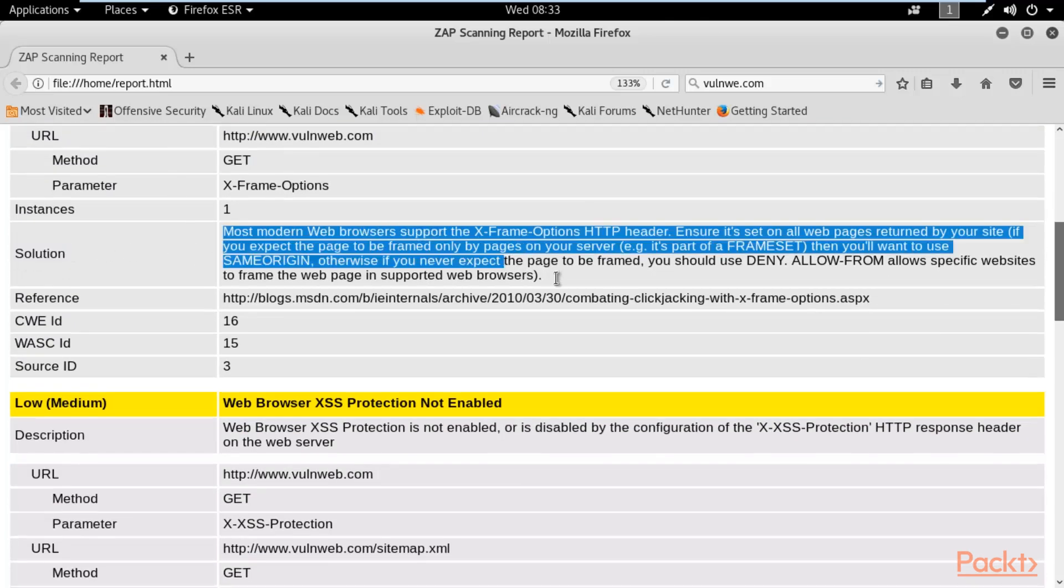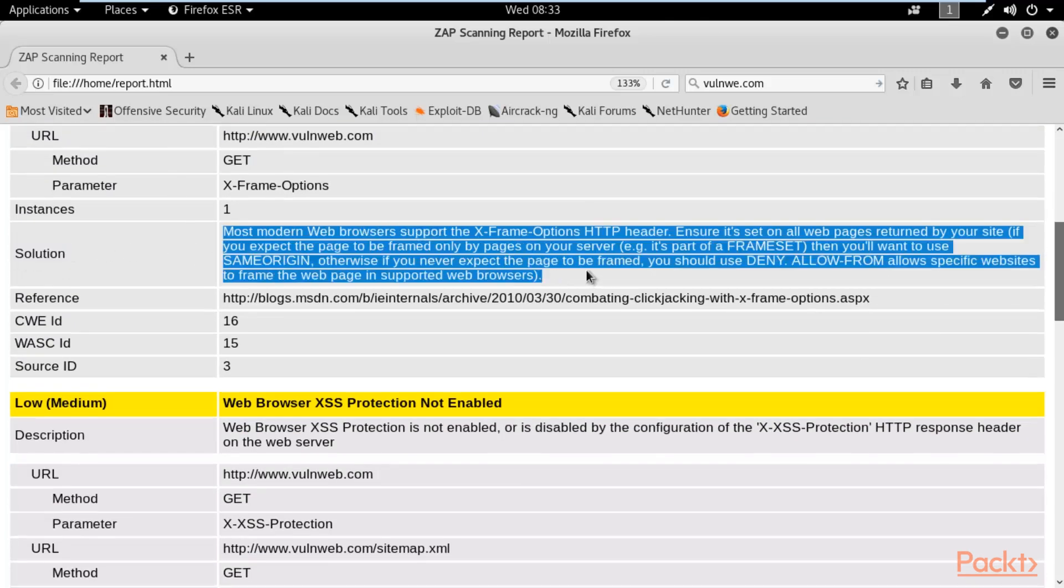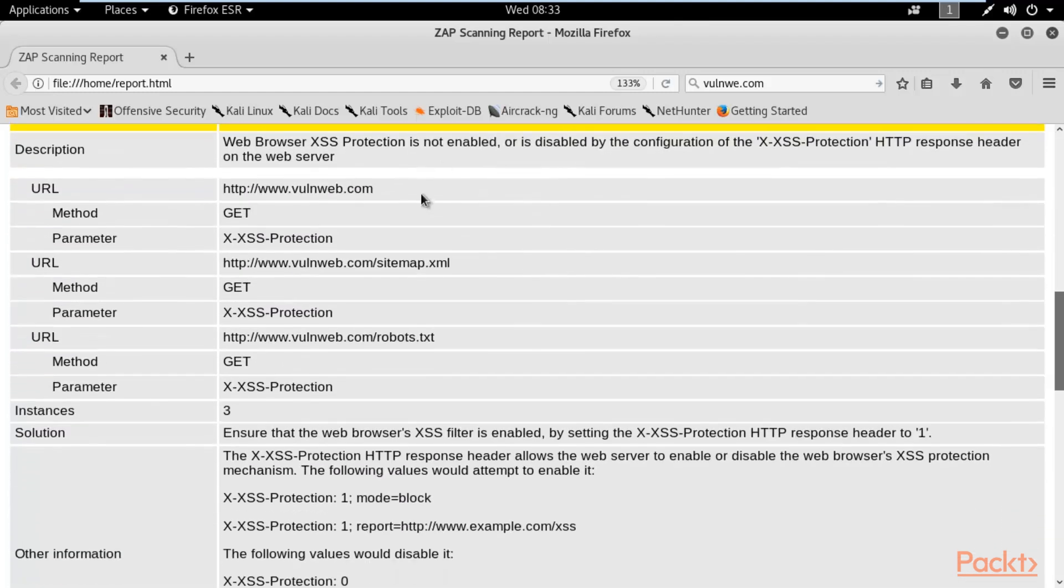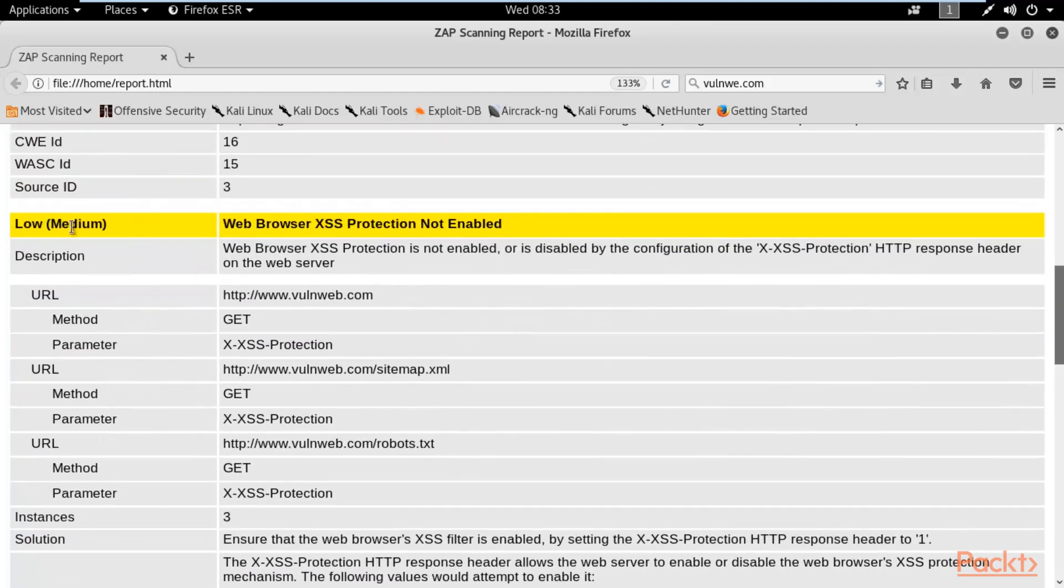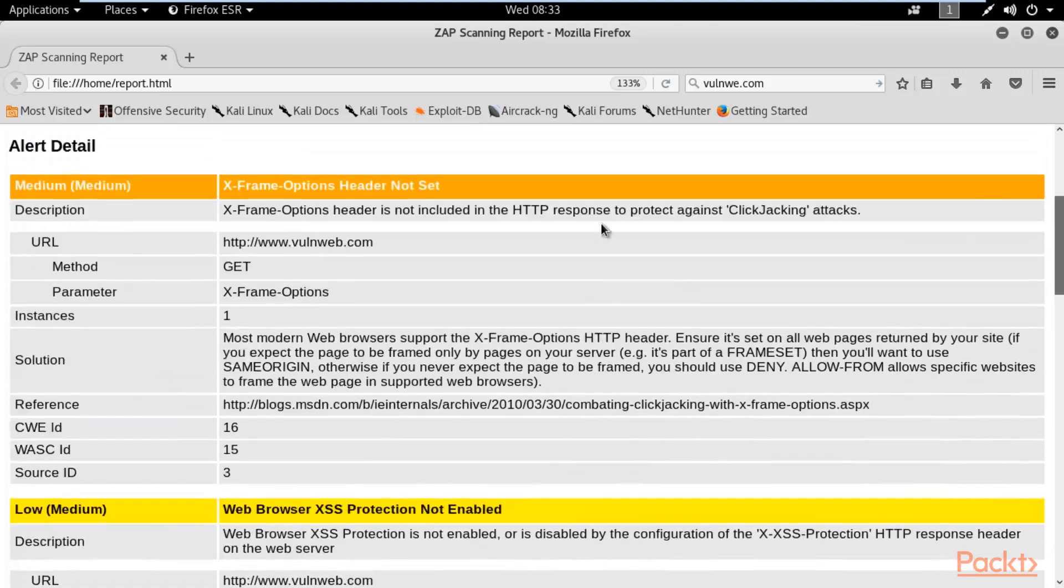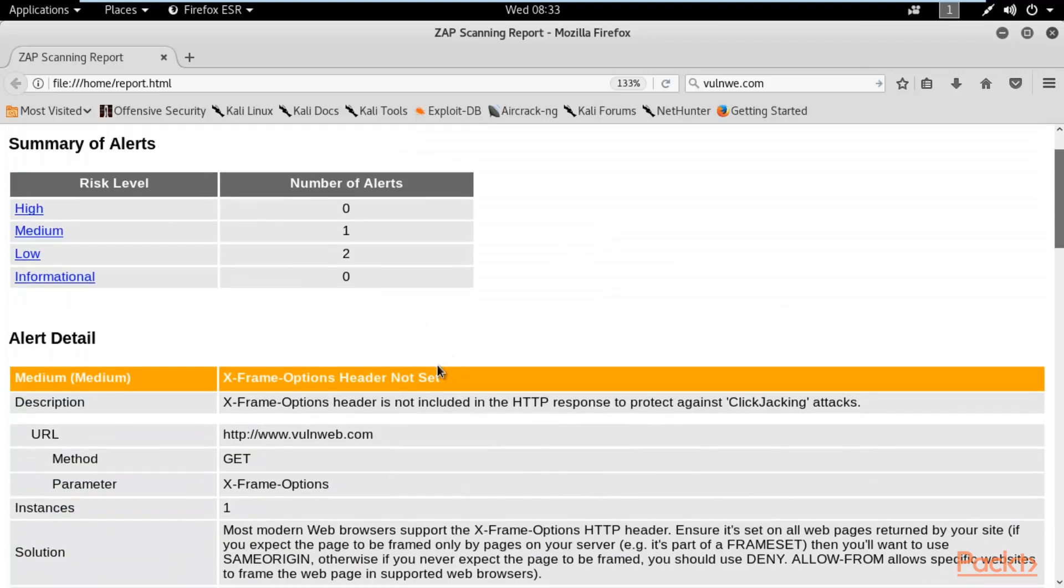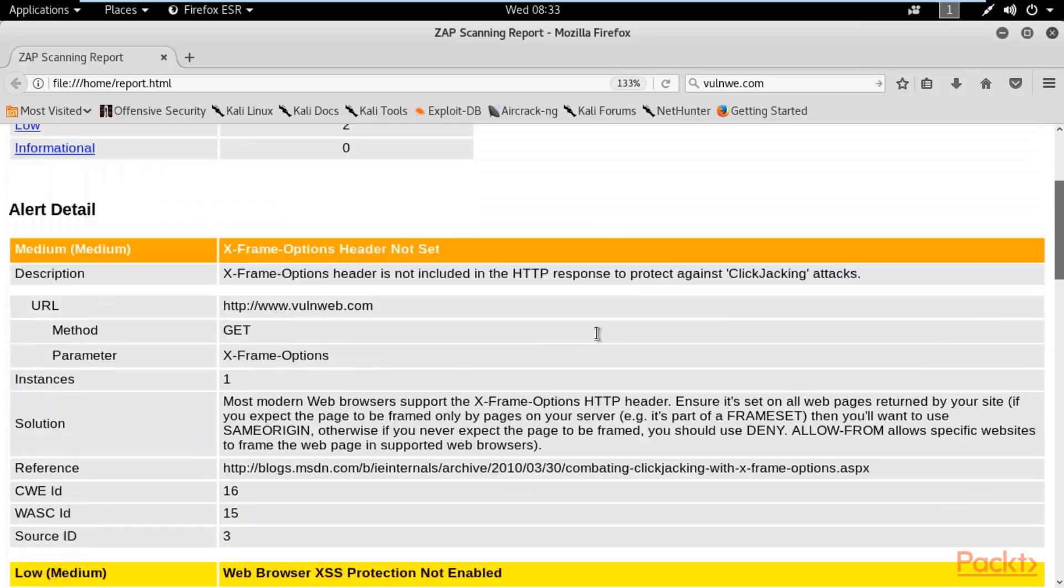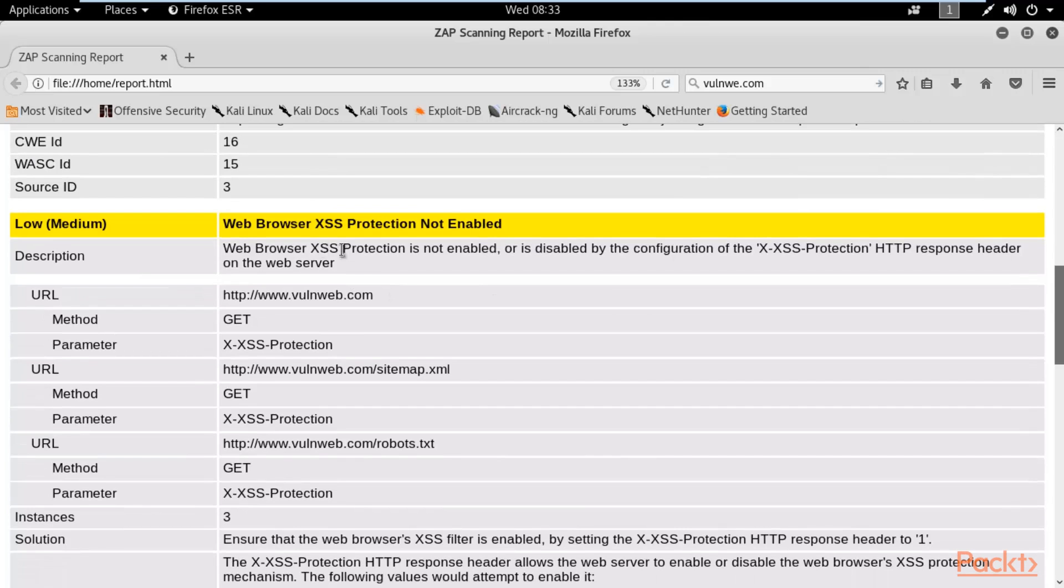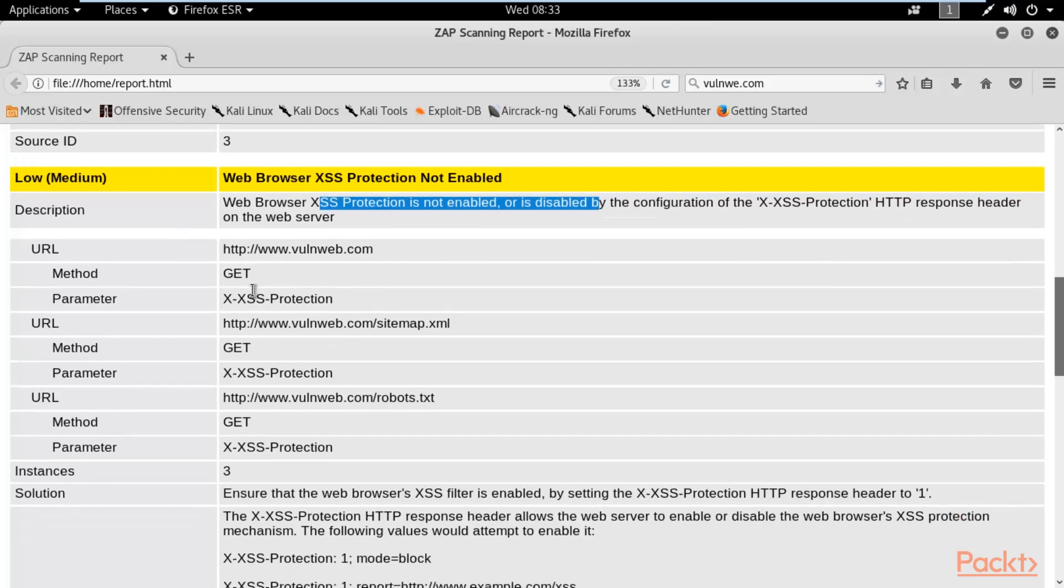You can also learn from here. This is a low vulnerability which they have indicated using yellow color, and medium with the orange color. Description: web browser XSS filter is not enabled, meaning anyone can attack on this website using cross-site scripting attack.